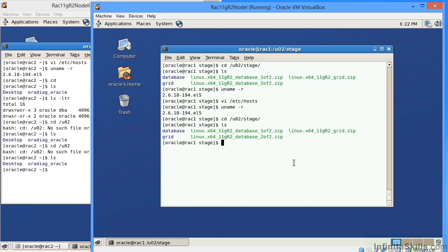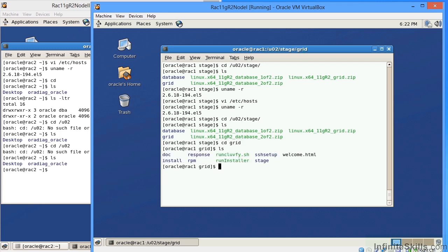So what we're able to do on node 1 is identify what's referred to as our primary node. Not necessarily the primary node, it's just the node that we install the software from. If I navigate to grid, under grid, I can see that I have the executable run installer. The whole reason that we established SSH is that we're installing our software from node 1, and then we're pushing it out to node 2.